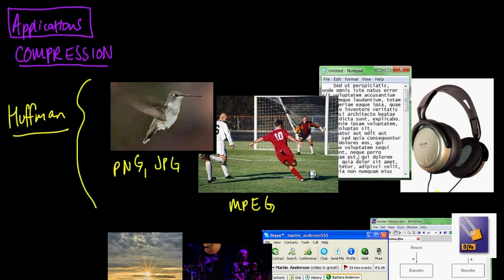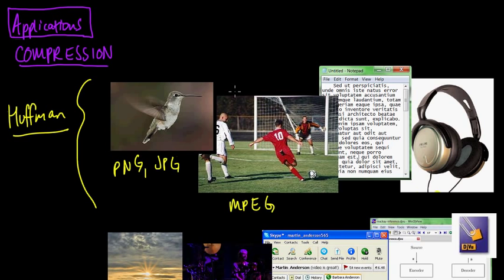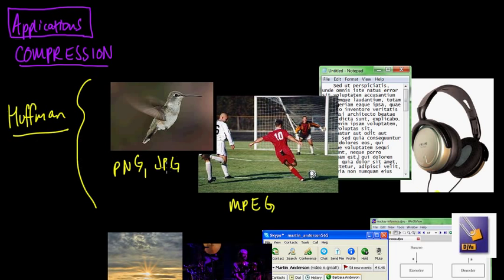Most of the time images and movies are also compressed using lossy techniques. The most common ones being perhaps using a discrete cosine transform or a wavelet basis transform. But there's also some lossless compression that is involved as well. And Huffman is often used for that.